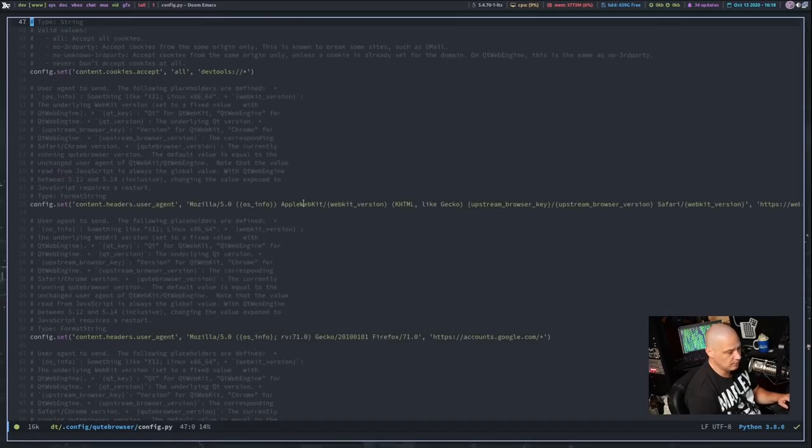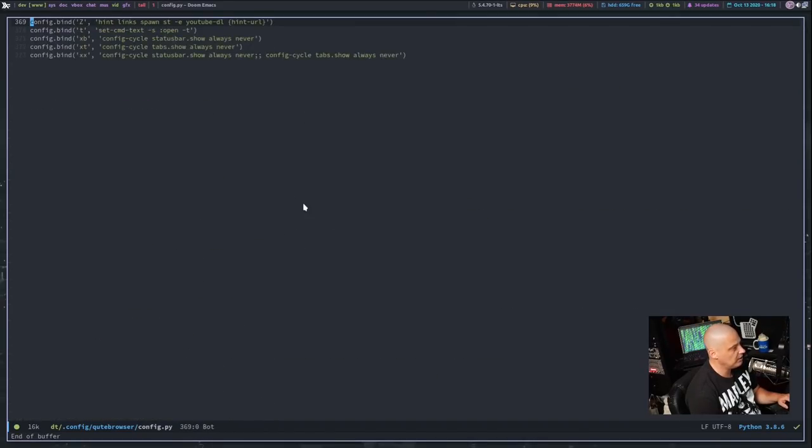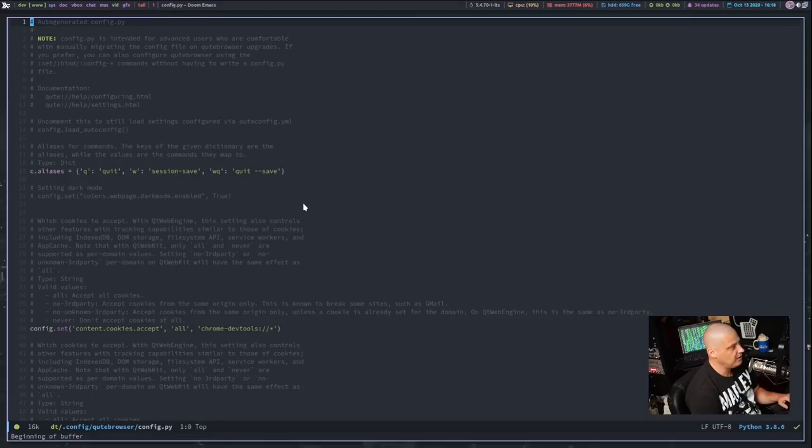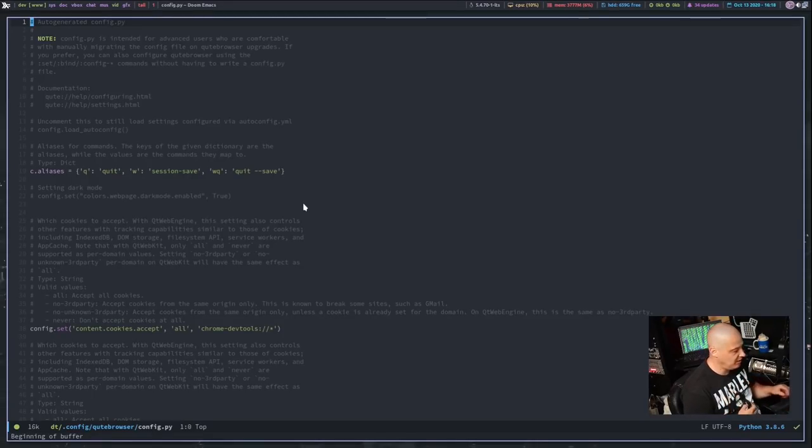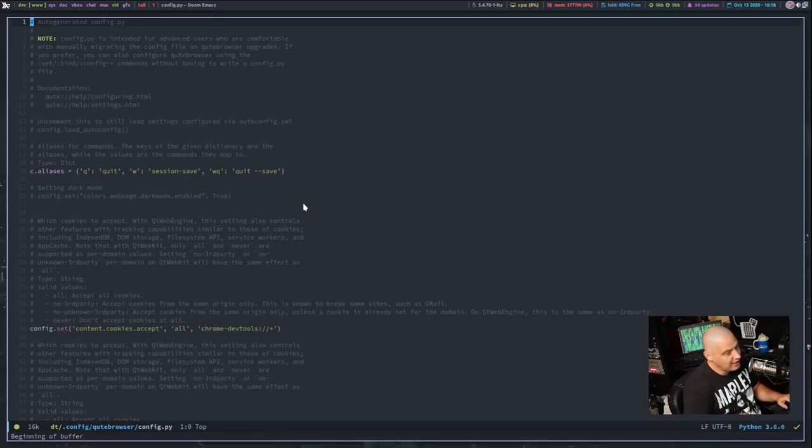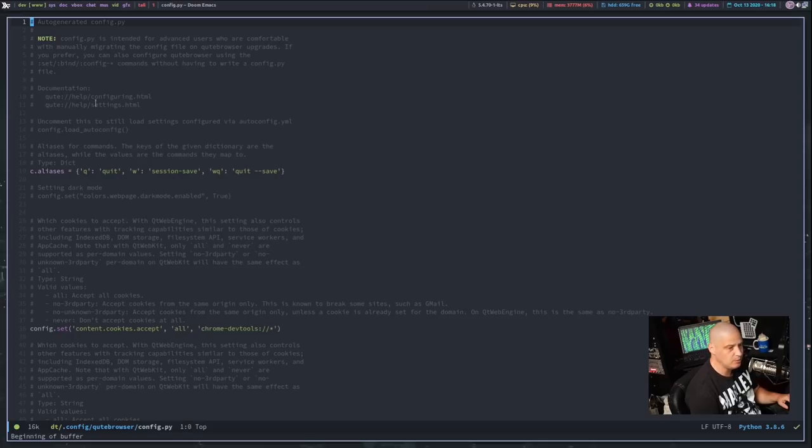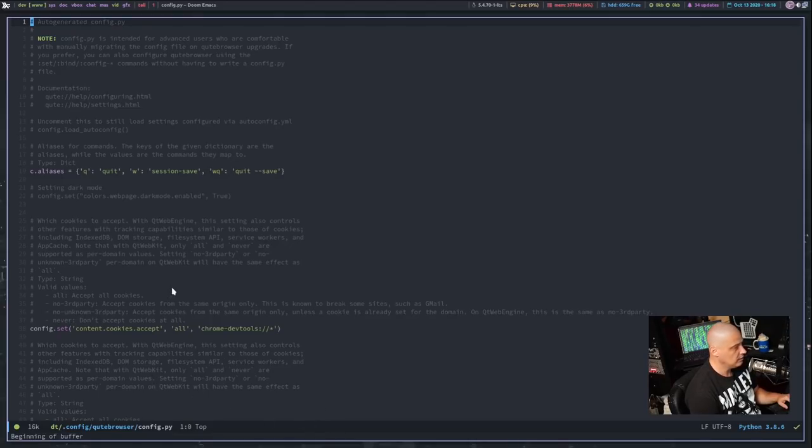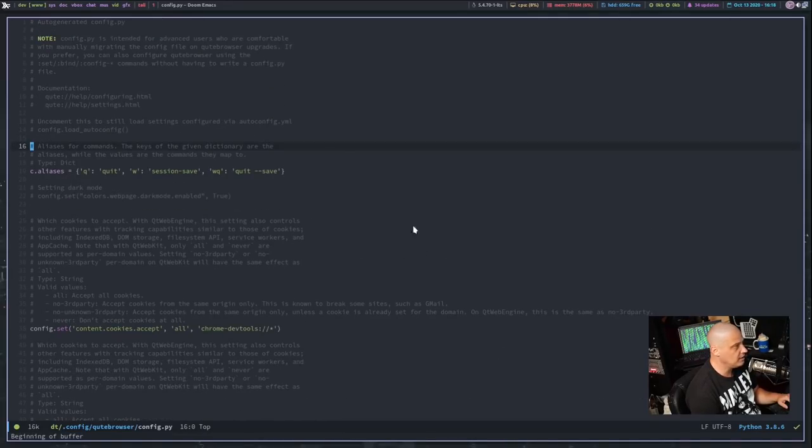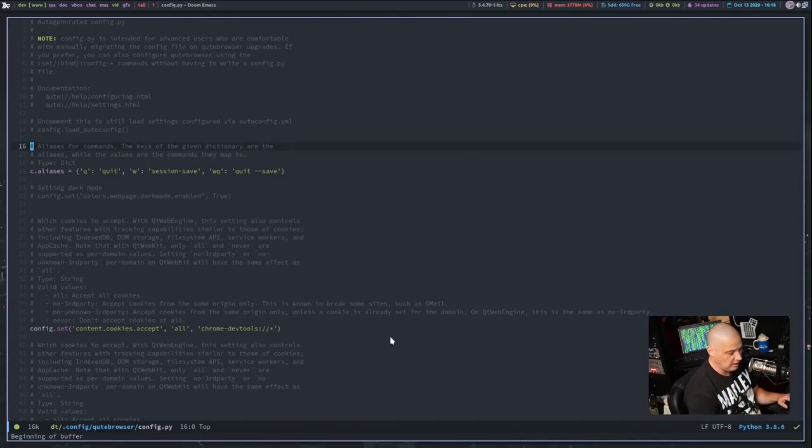Now, this document, by the way, is very lengthy because most of it is comments, and these comments were placed here automatically when I generated my config.py with the command config-write-py. I just left all the comments in the document, just in case I ever needed to come back and figure something out. I thought that the comments would be helpful, but if you don't like having so many commented lines in your config.py, you could delete them just to clean up the config a little bit, but I left mine.